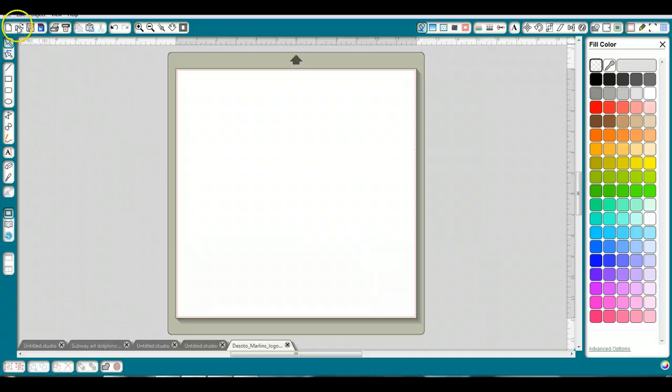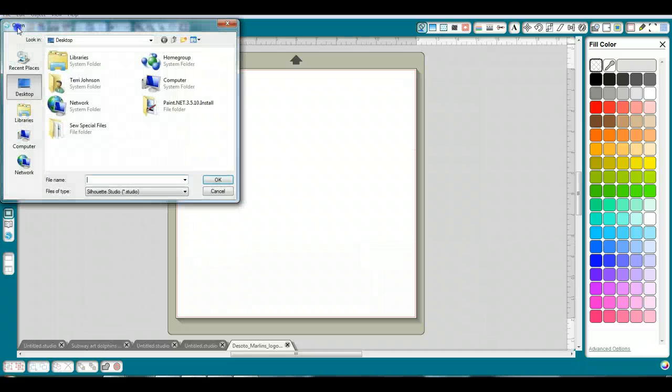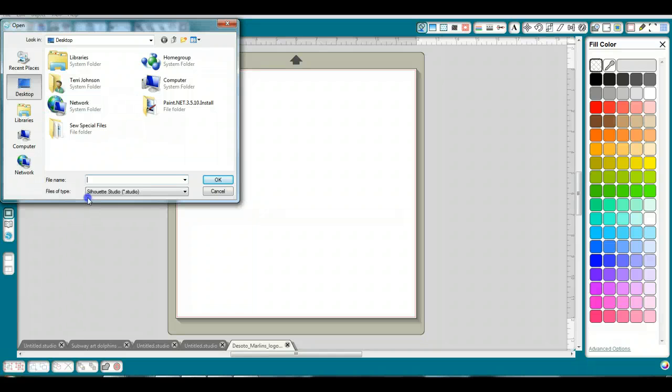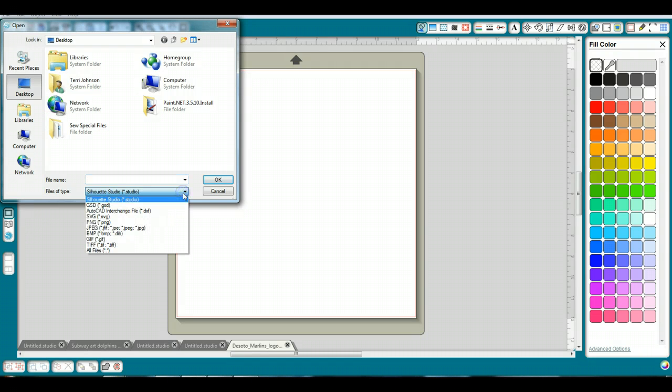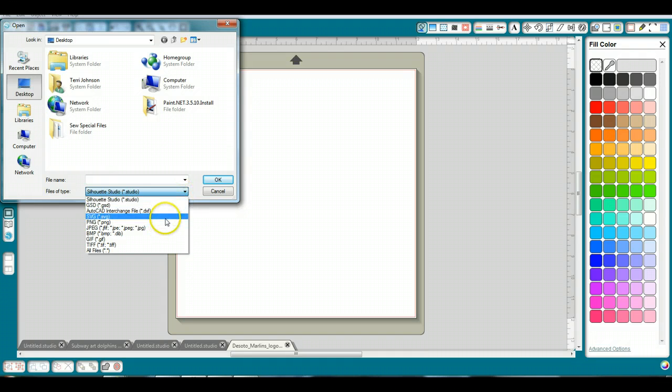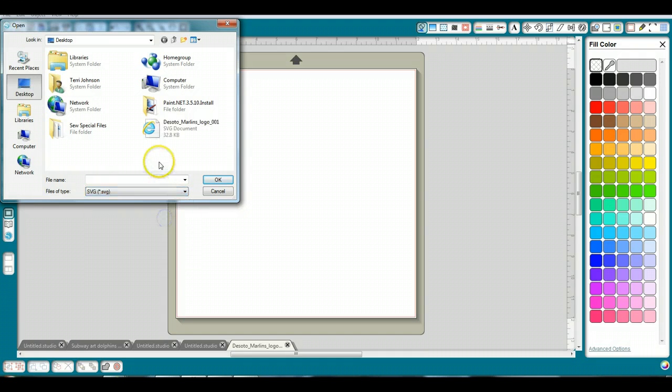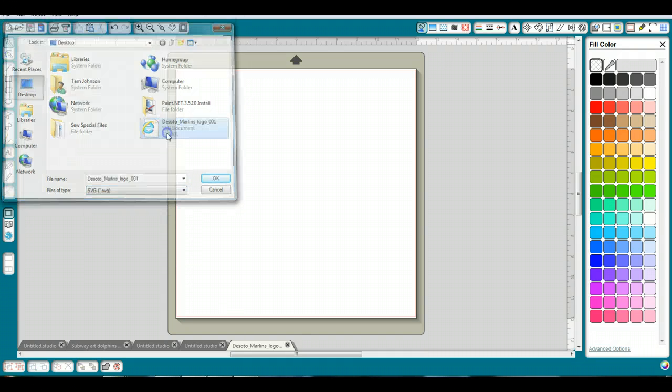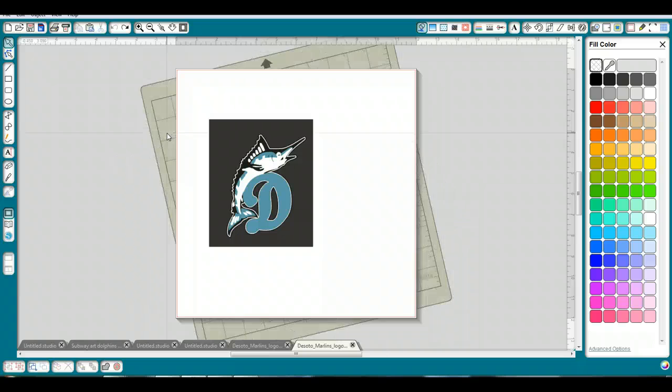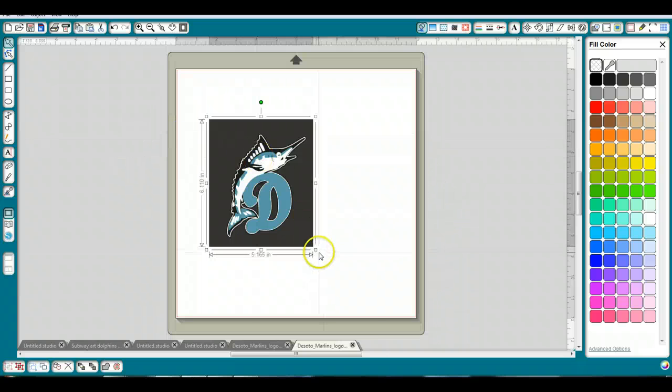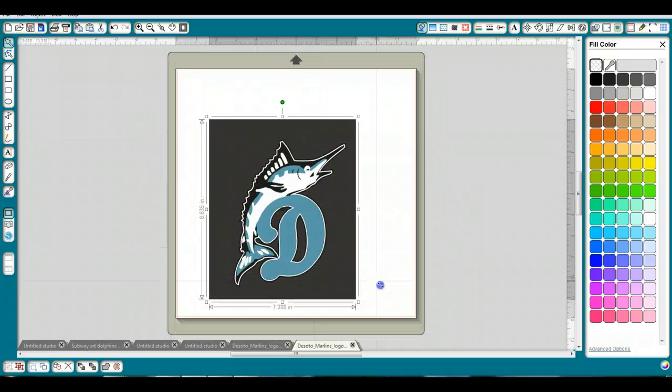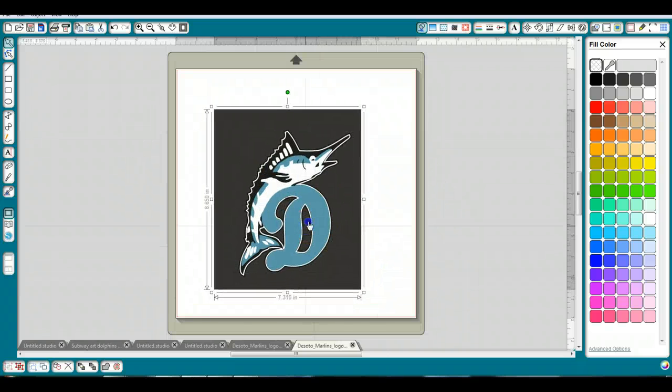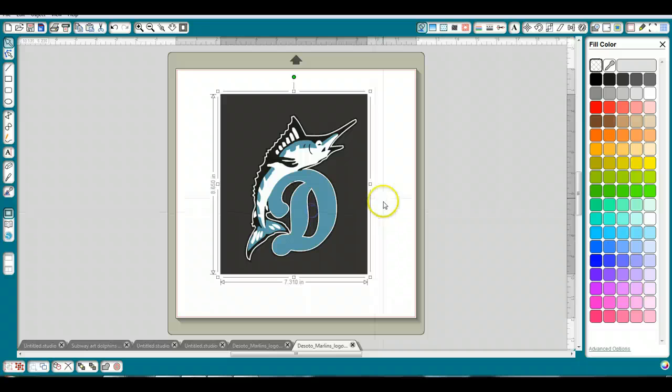I'm going to open the SVG file. When I click on Open, Studio defaults to their studio files, which is not what we want, so I'm going to drop down here and open SVG, and there's my design right there. Now I'm going to make it a little bit bigger so that you can see how it works a little bit better.